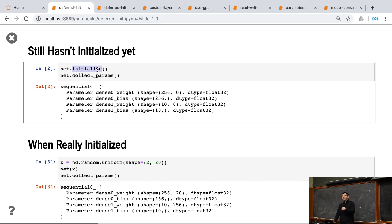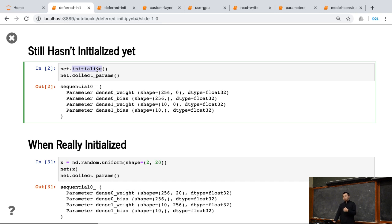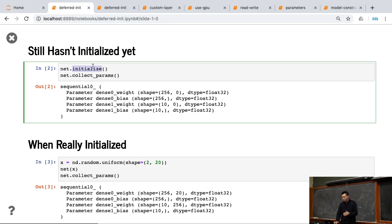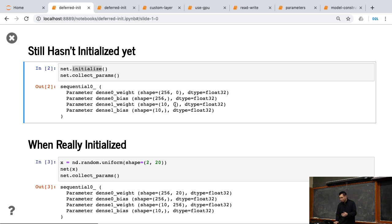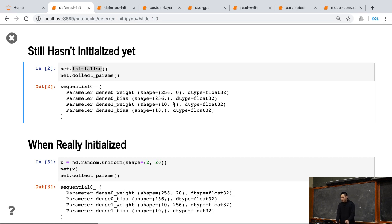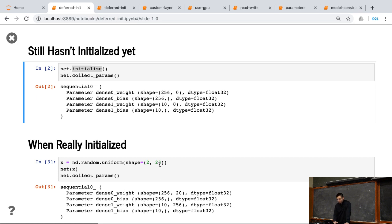You just initialize. You can tell me what initialization method you're going to use, Gaussian or constant or Xavier, or which device you're going to have. But I still don't know the input size. So if you call collect_parameters, nothing changed. Still bunch of zeros here. So if you're going to access the data, you get nothing. Because I don't know the shape, I didn't allocate the memory right now.